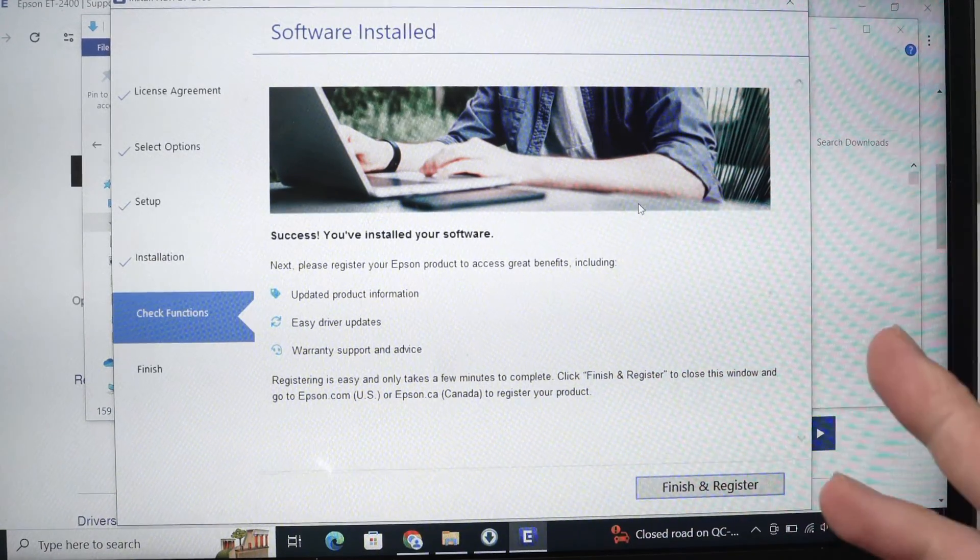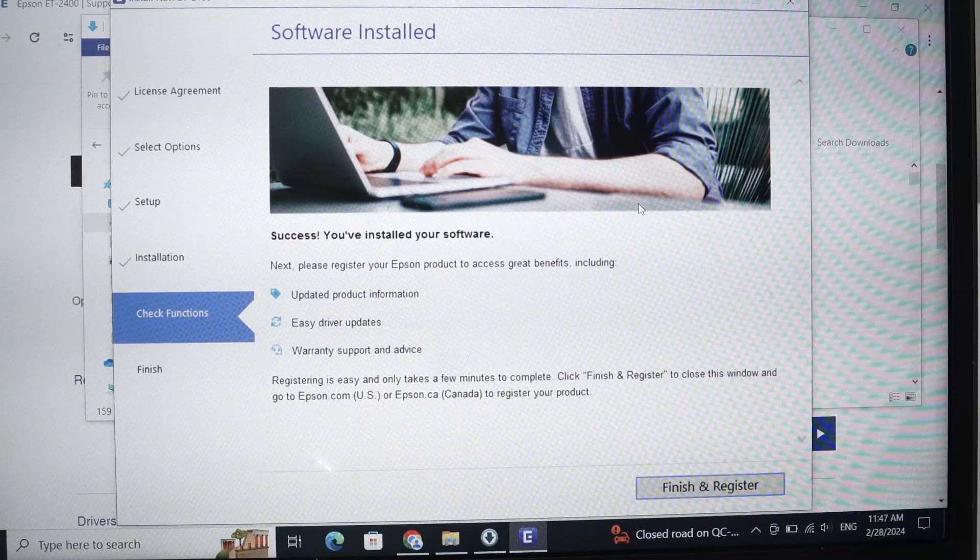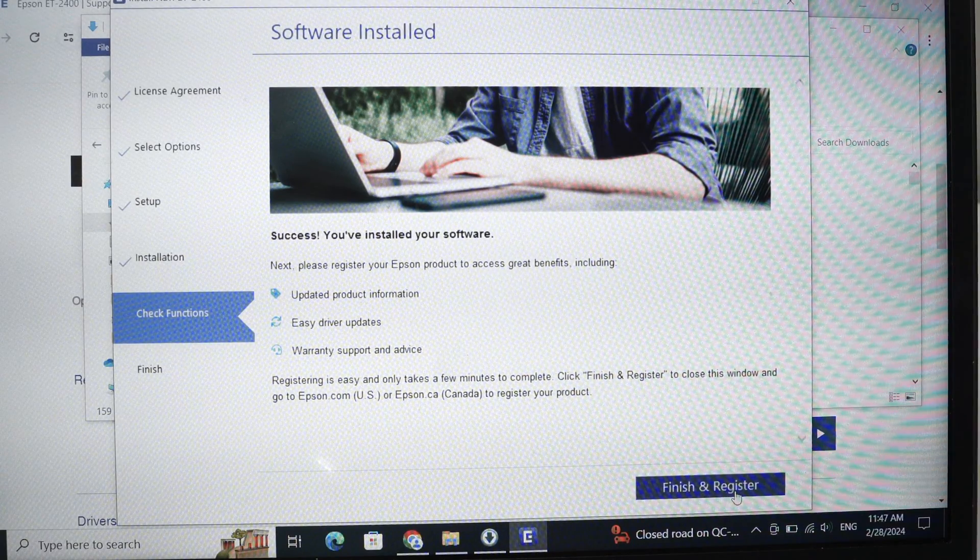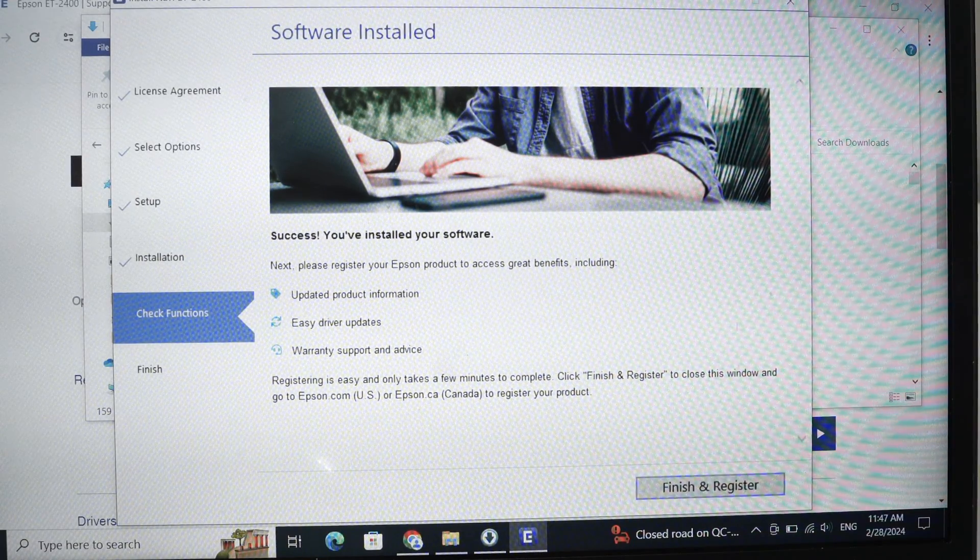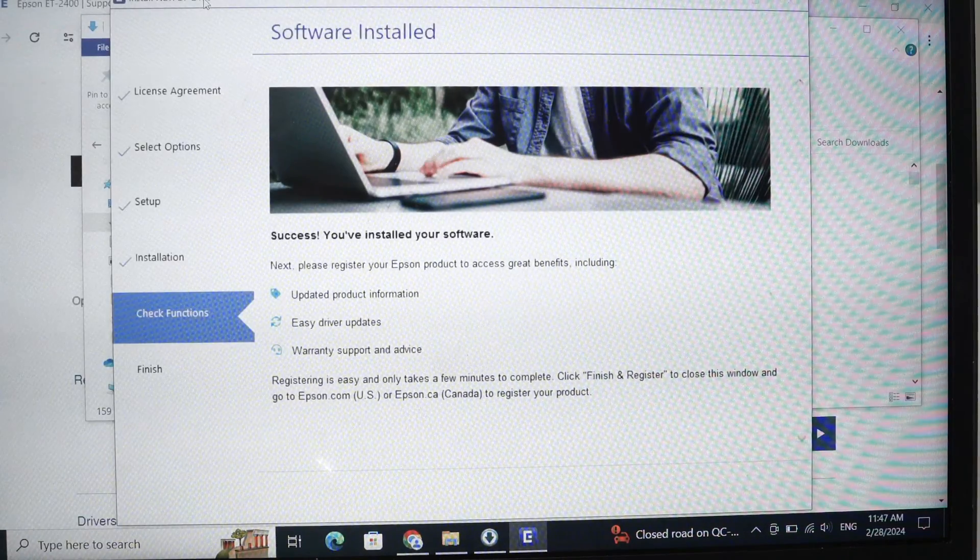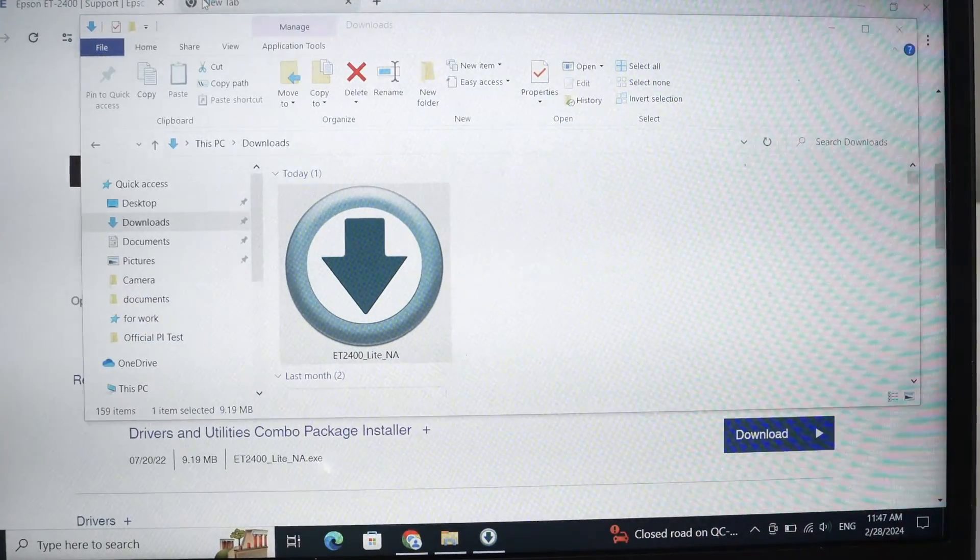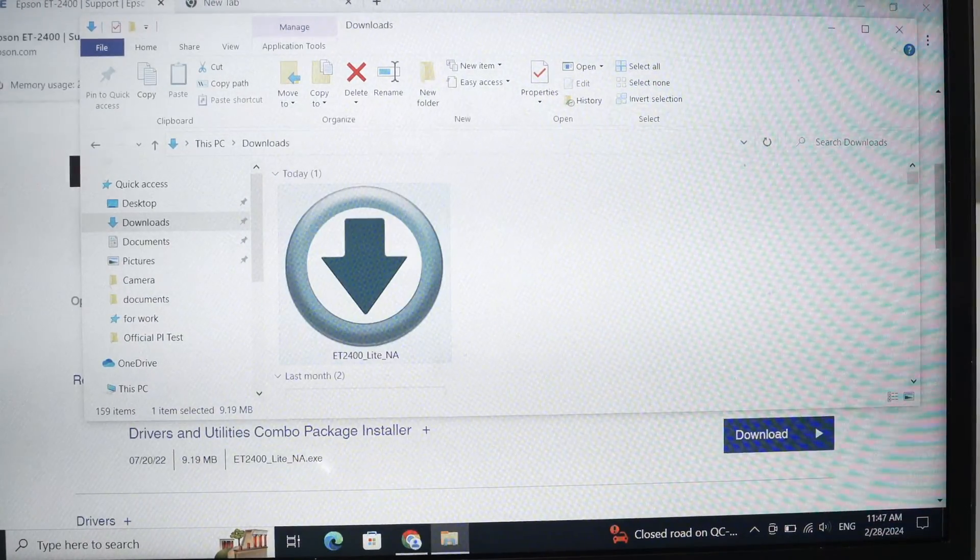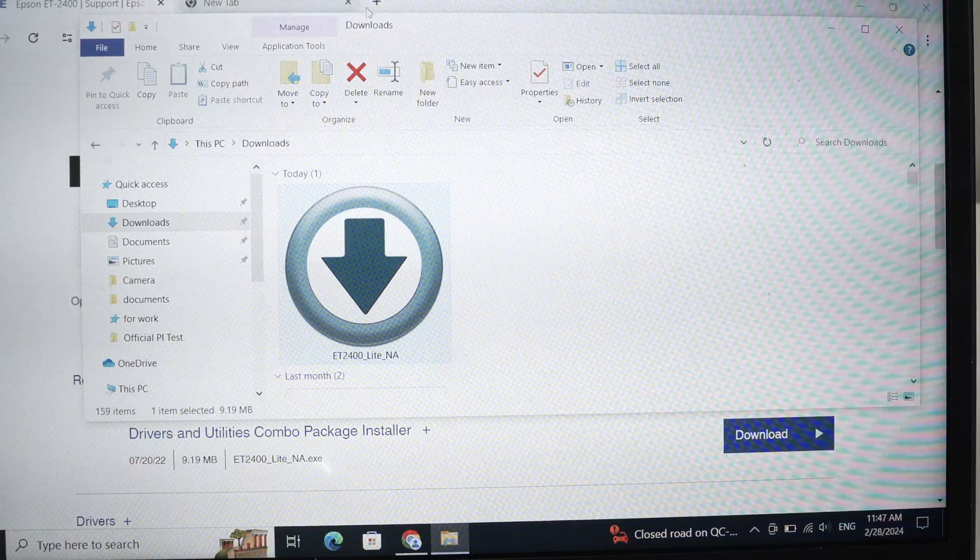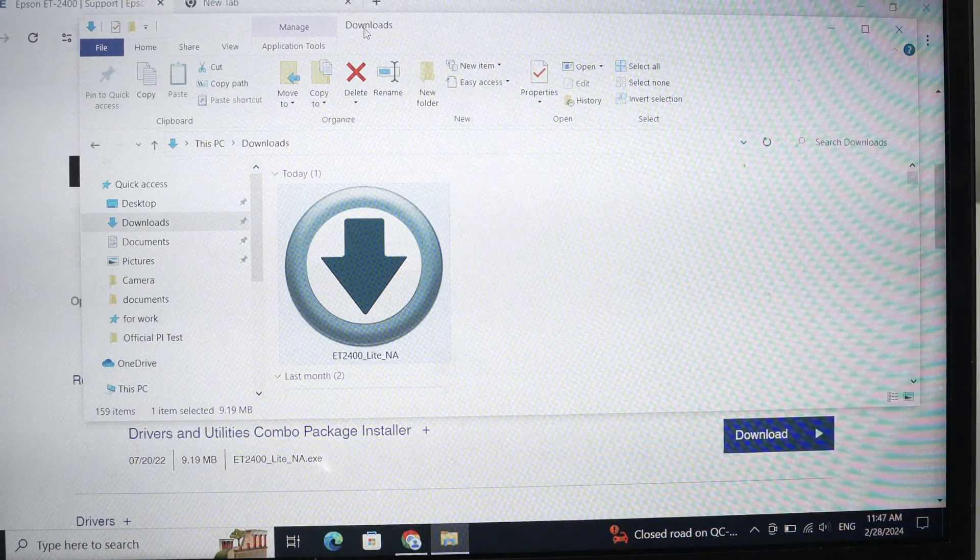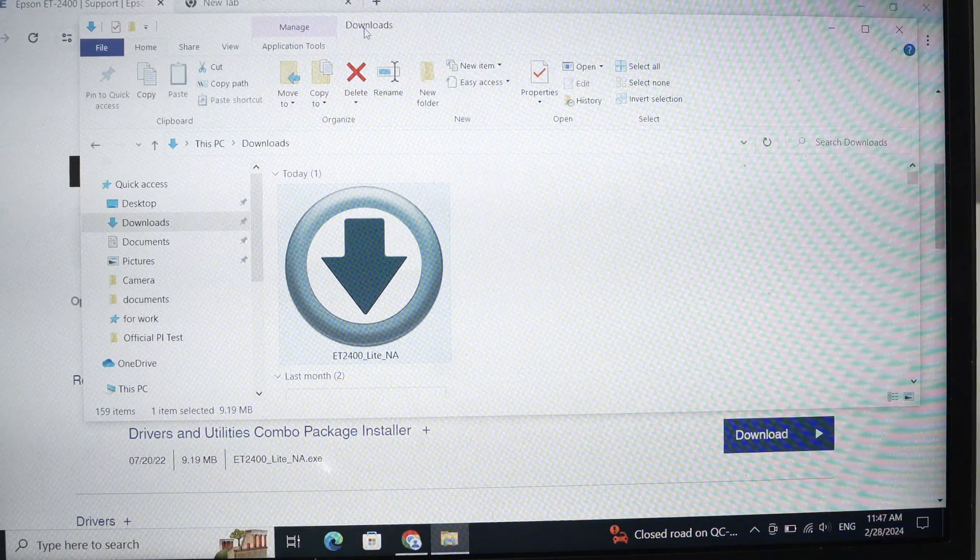And now the setup is done, but they force us to click on finish and register. It will open a web page that you can close right away, unless you want to register your printer, but you're not obligated. And honestly, it doesn't change anything. Okay, great.